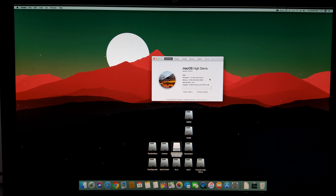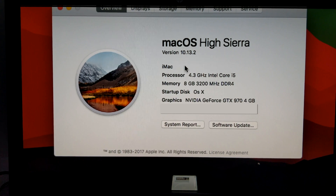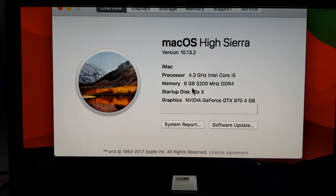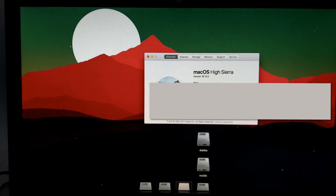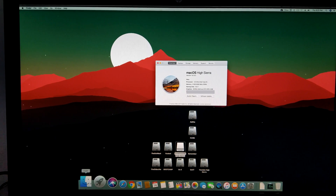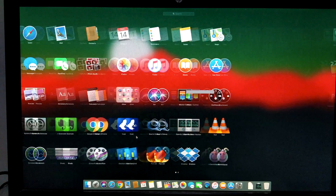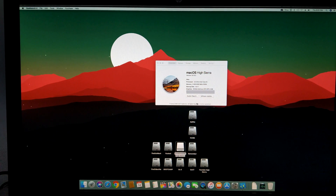Before starting the benchmark, I want to let you know my system specs: it's a 4.6 GHz Intel Core i5, 8GB 3200 MHz DDR4 RAM, and an NVIDIA GTX 970 4GB. I will fast-forward the benchmarks but will add the real time it took for each benchmark to take place.